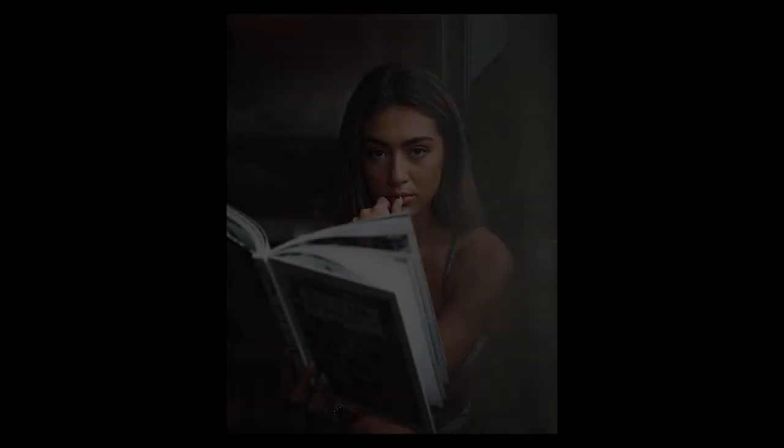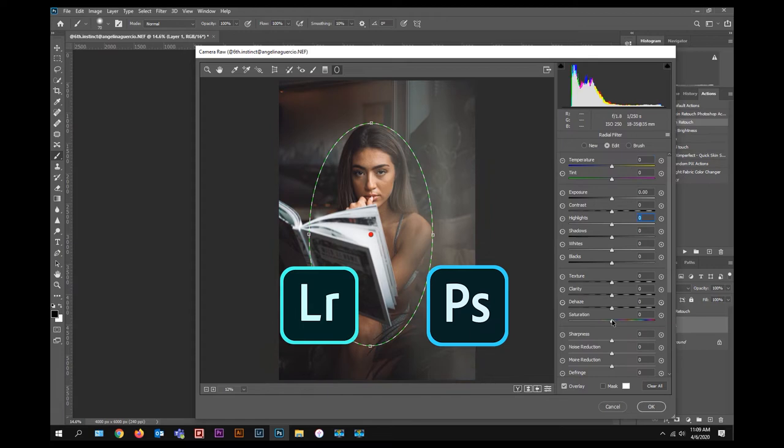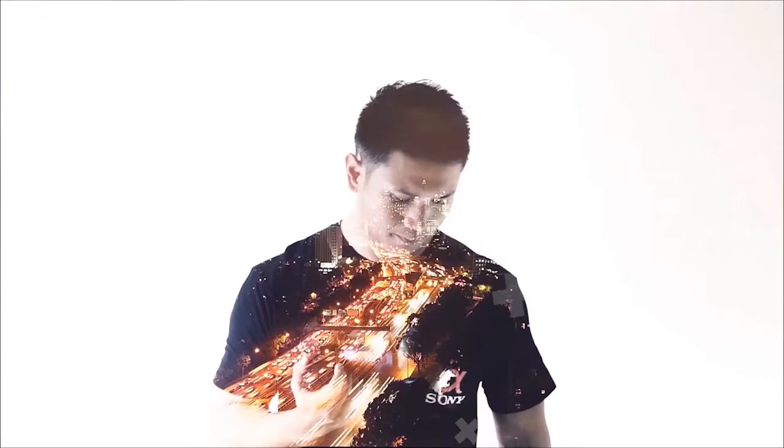Hey YouTube! In this video, I'll be showing you how I edit photos in Lightroom and Photoshop. But first, roll the intro!